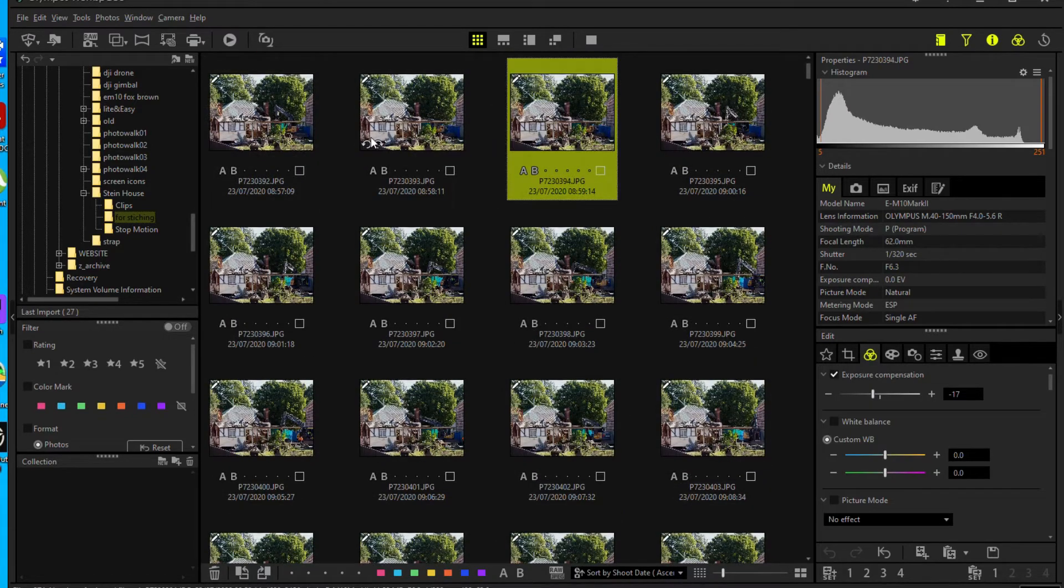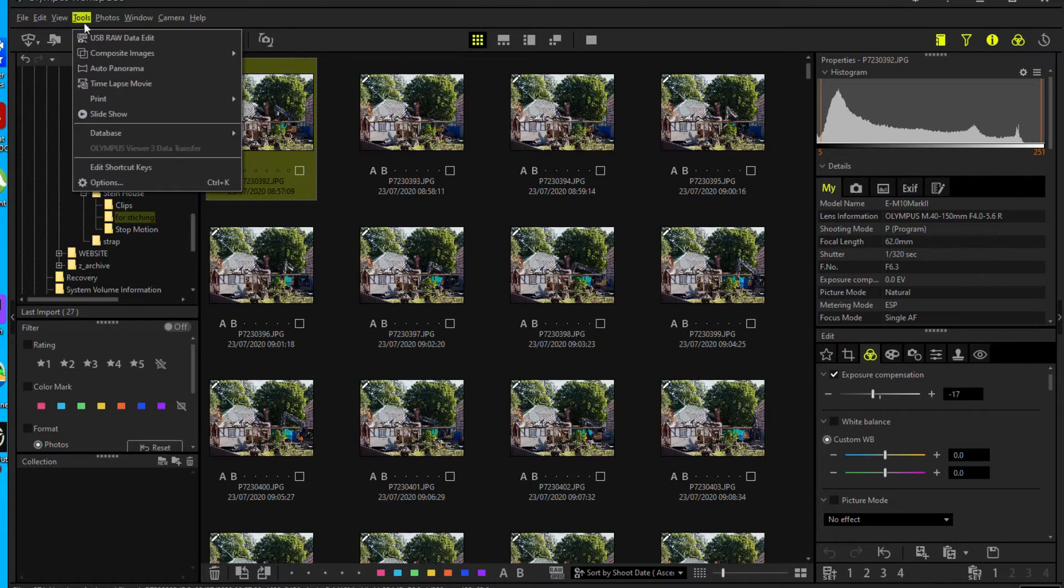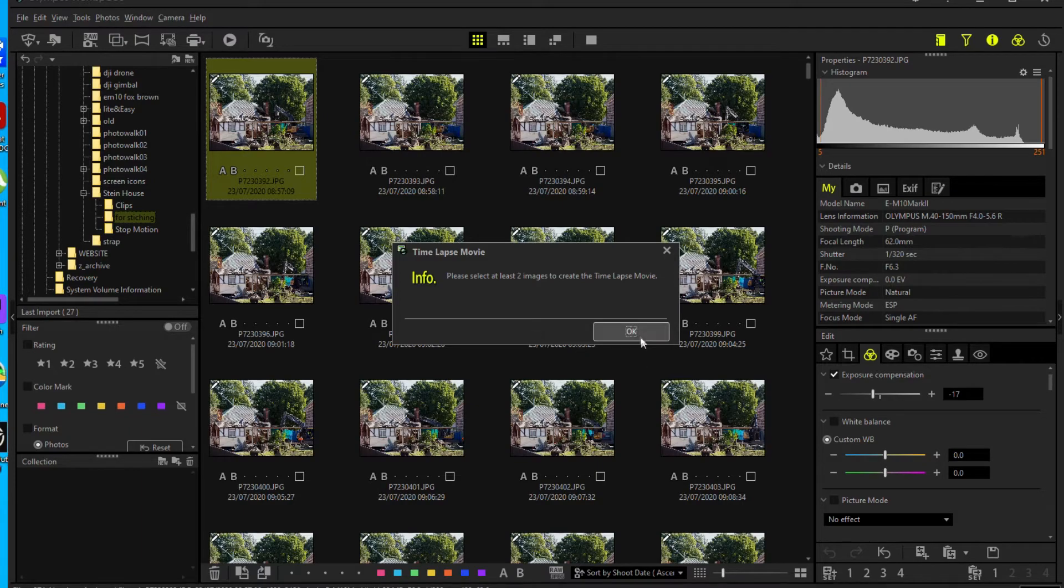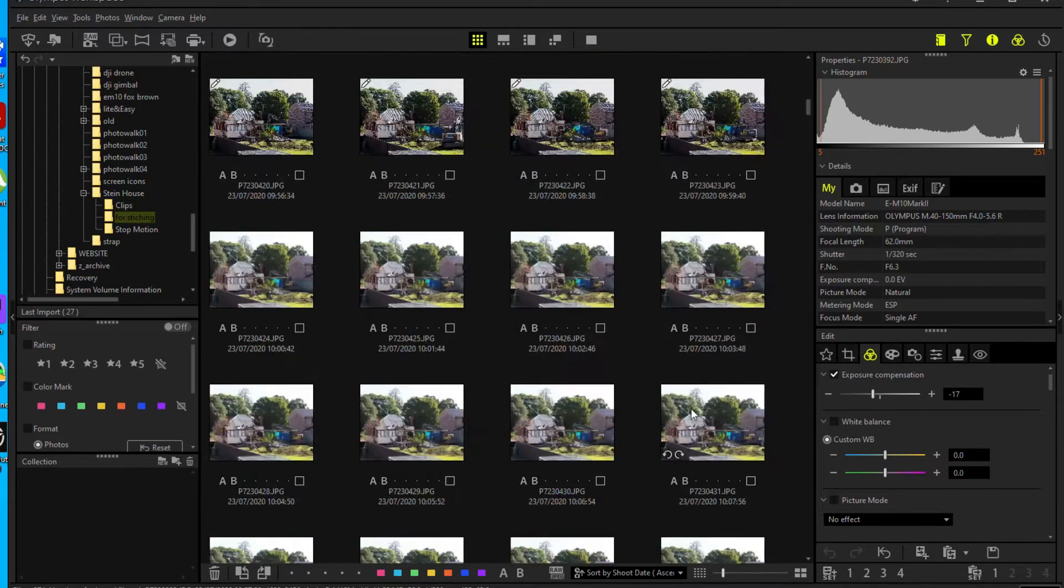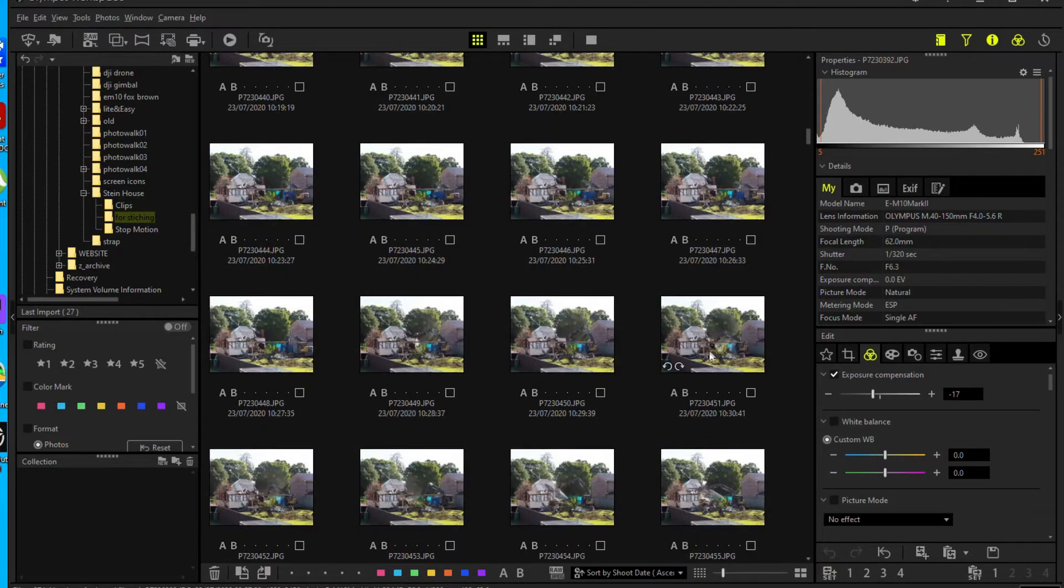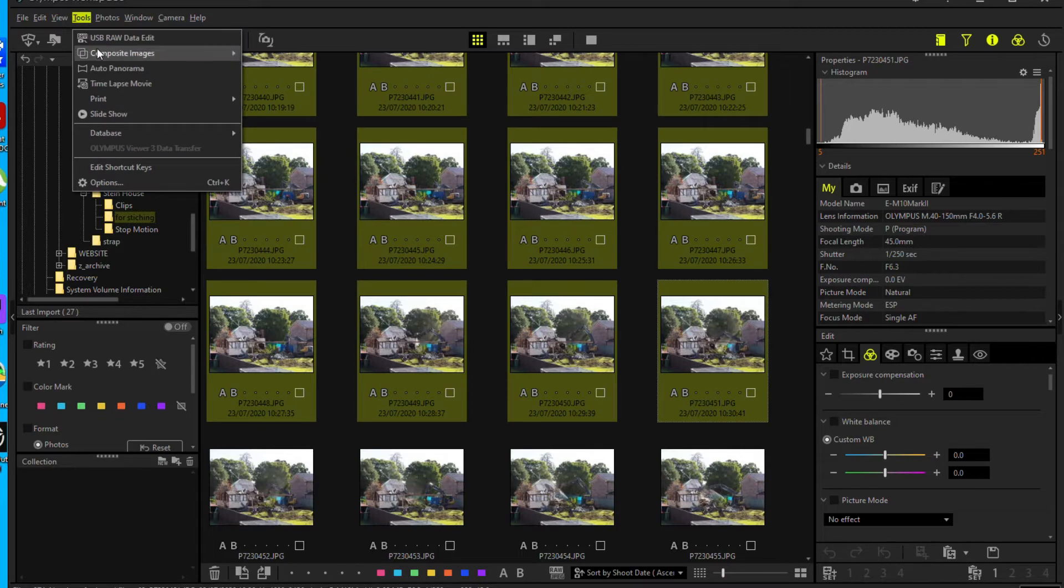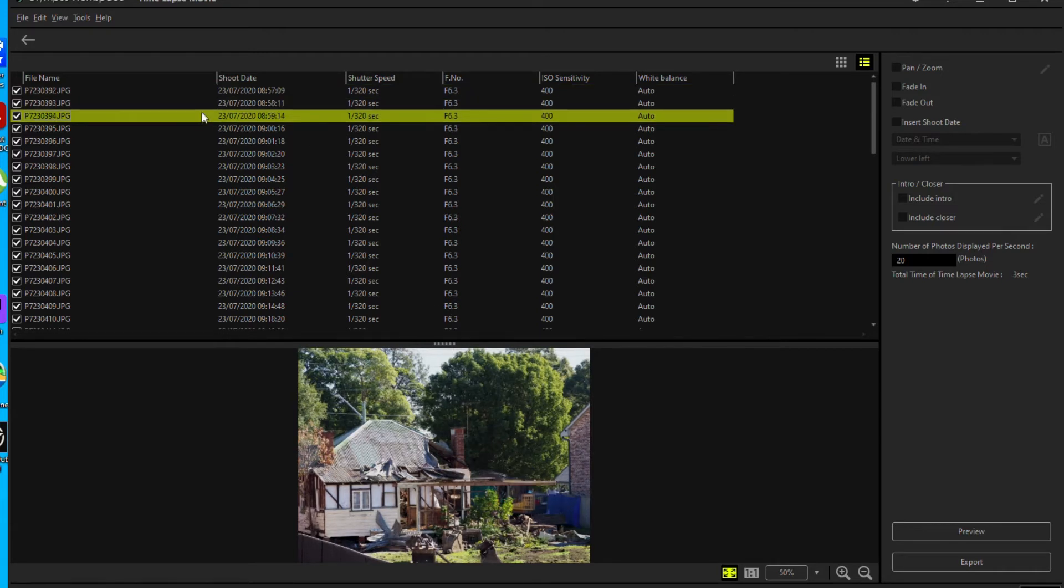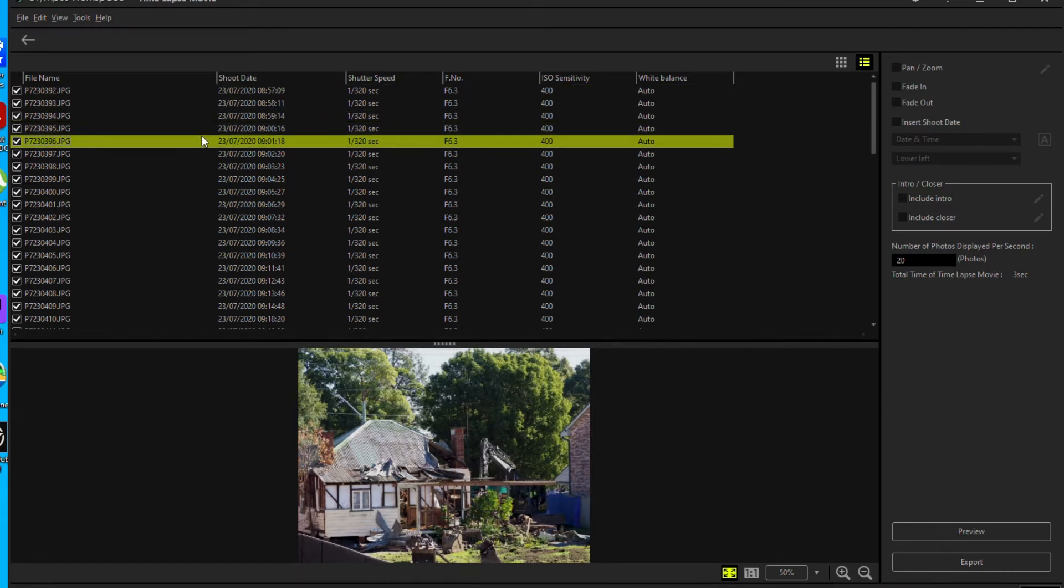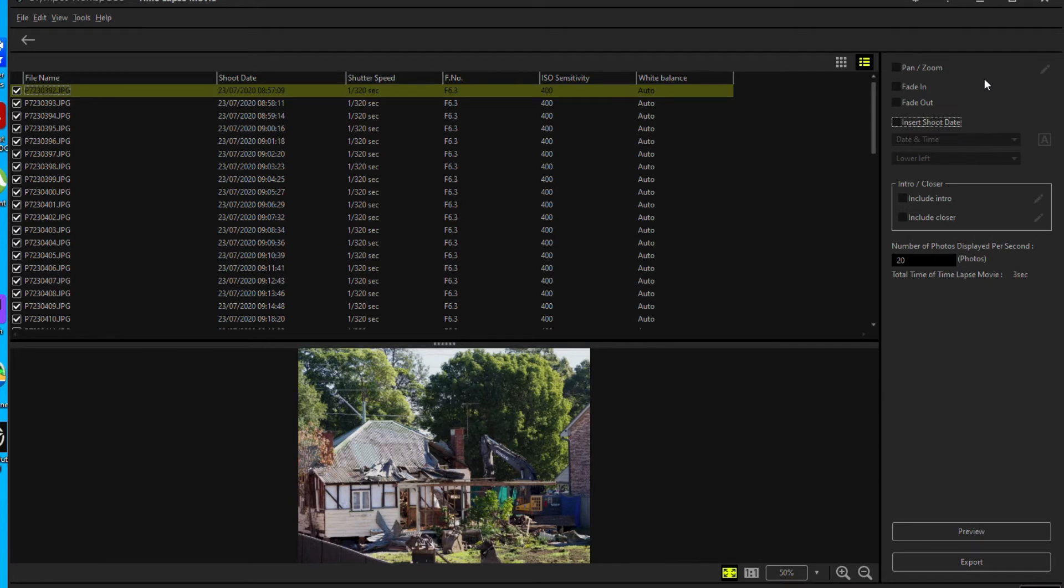What you do to stitch all those photos together. So in tools, there's a thing called time lapse movie. Okay. And then it says, please select two images to create. So let's just pick all of them. Tools, time lapse movie, and then you can see here, it's already put them all in there. And you can go through each one if you want. On the right here, you can even have a zoom, pan and zoom, fade in, fade out. All right. Let's do a fade in and a fade out.